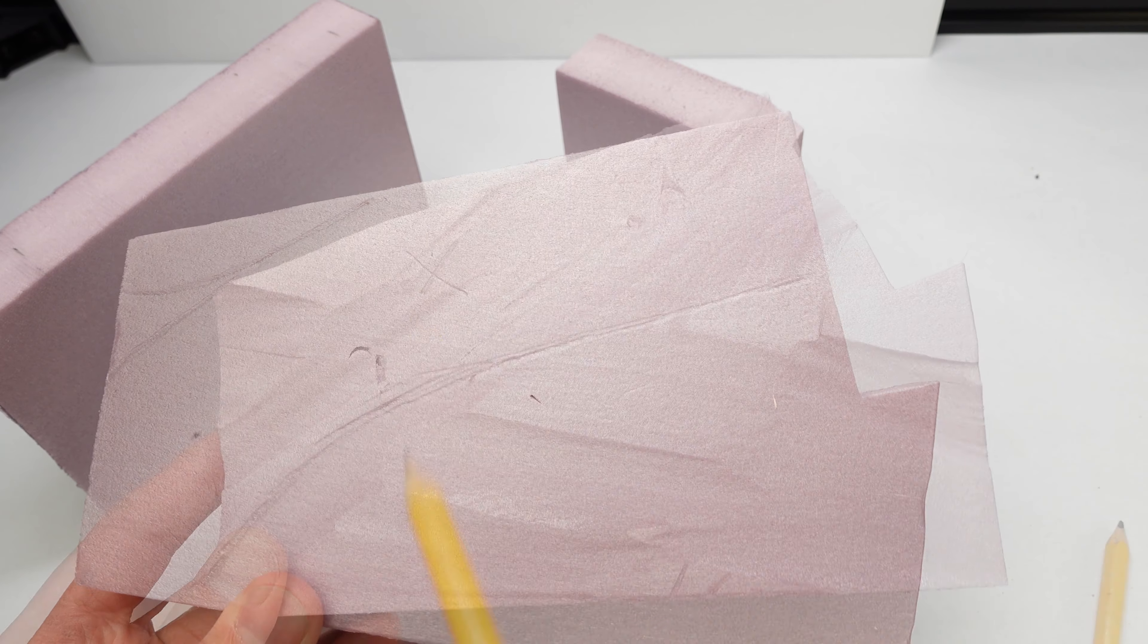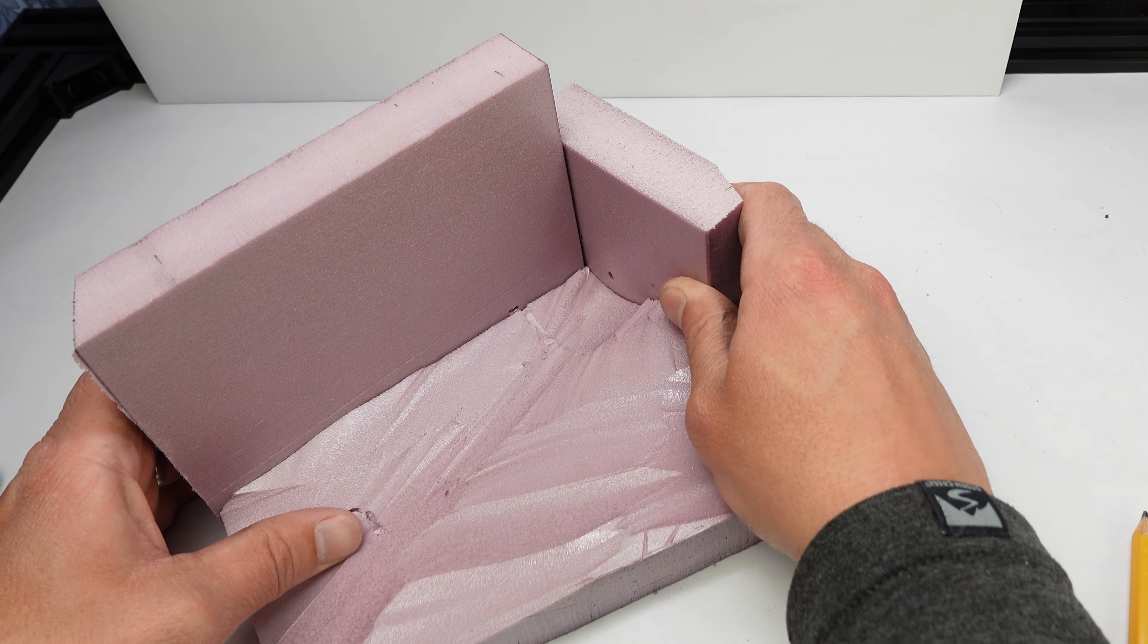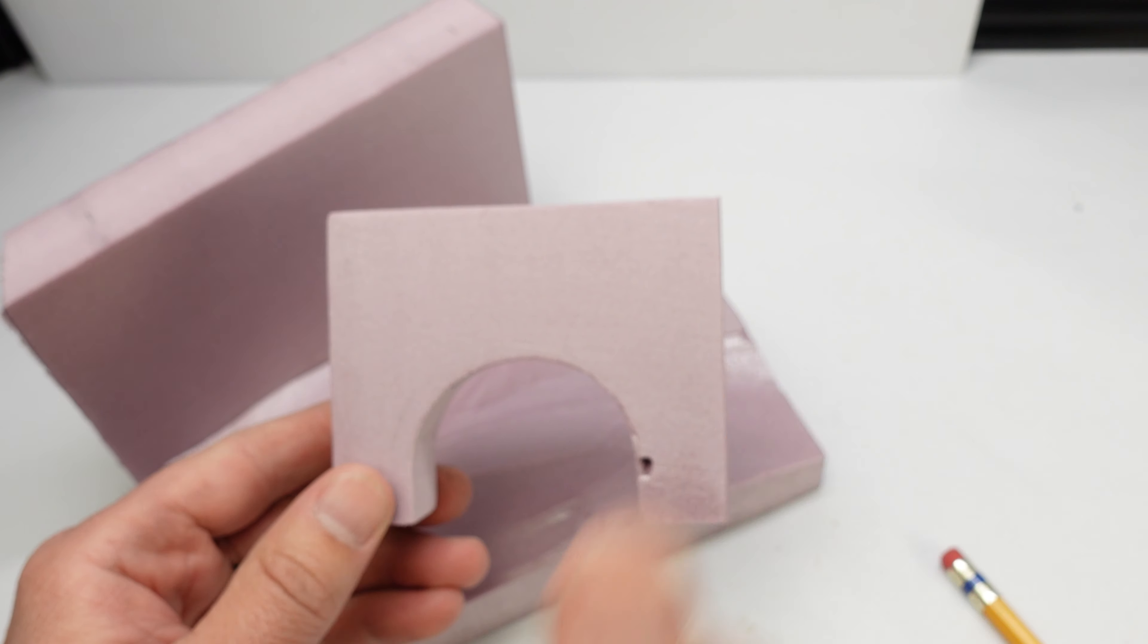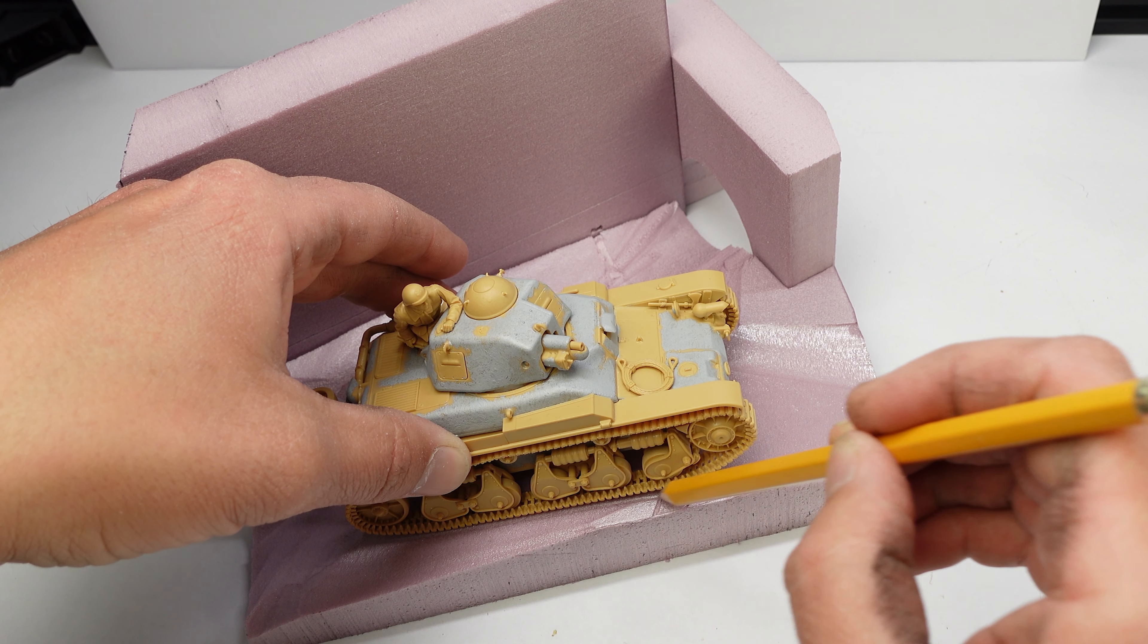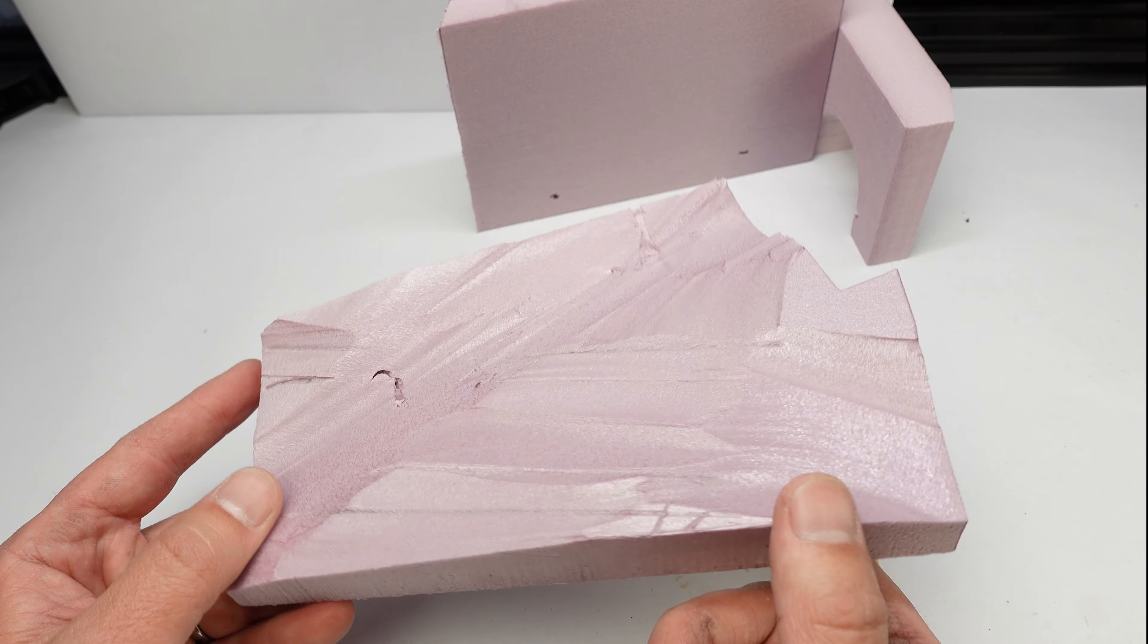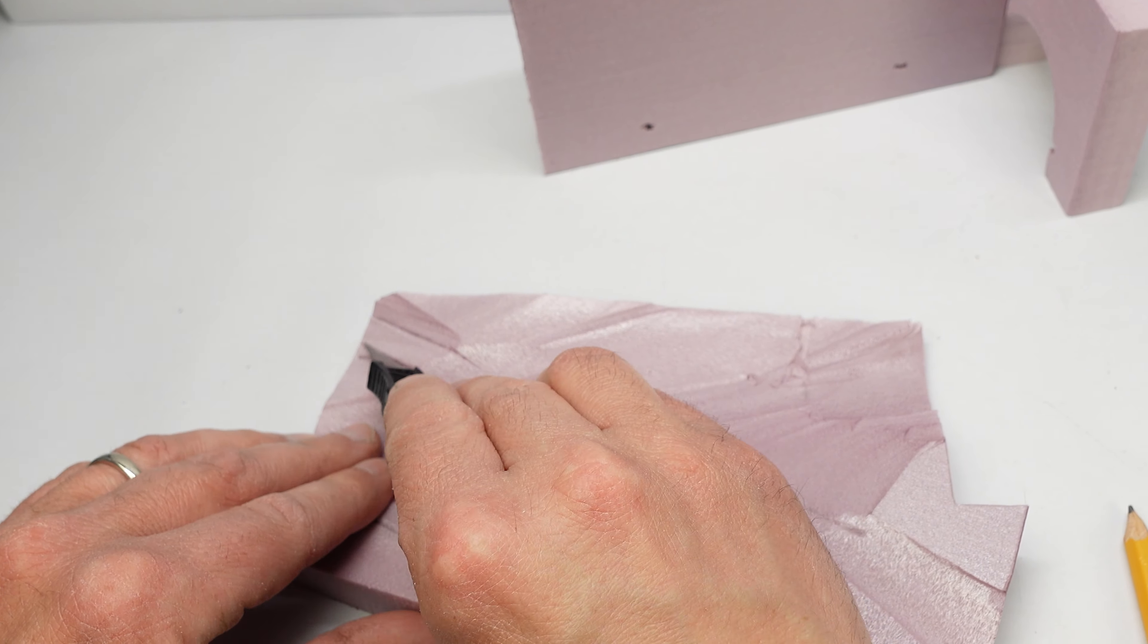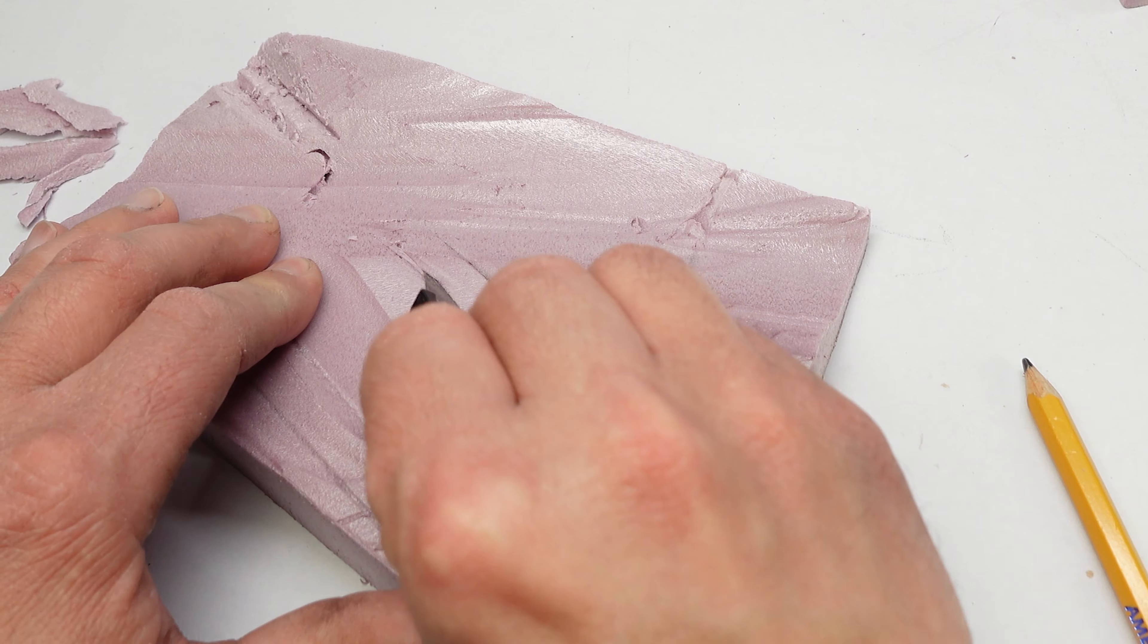I used a hotwire foam cutter to give the land a little bit more texture. I also cut out basic shapes that were going to be later detailed. I decided that if the tank had just driven through a riverbed, it would probably be pretty muddy surrounding it. So, I went back through and I cut some deep grooves where the tank treads would have made quite an impression.